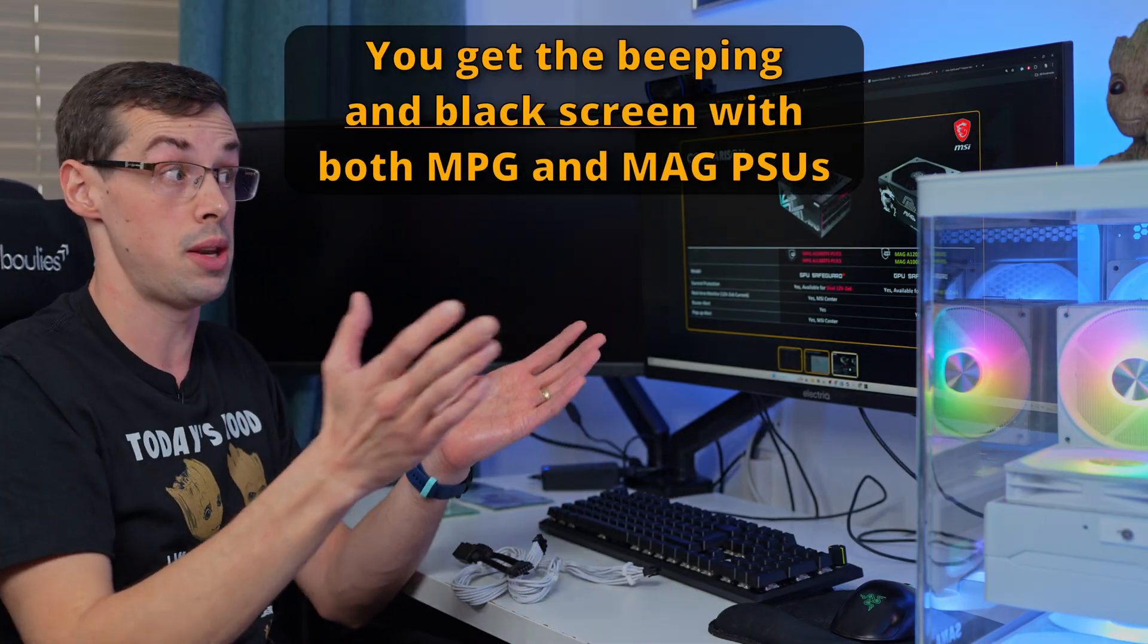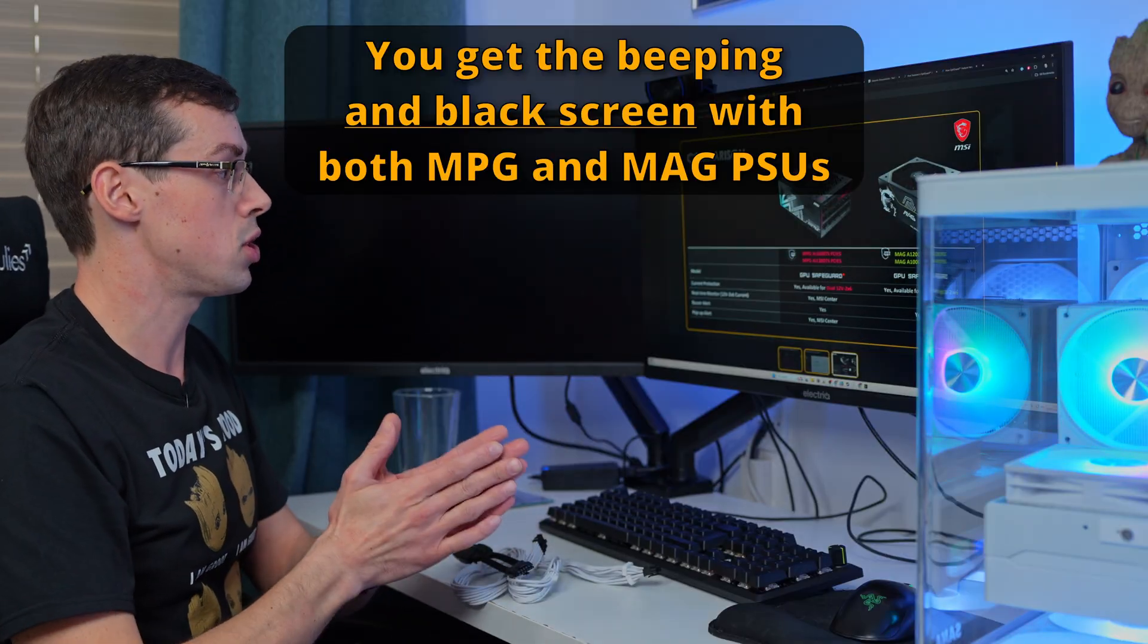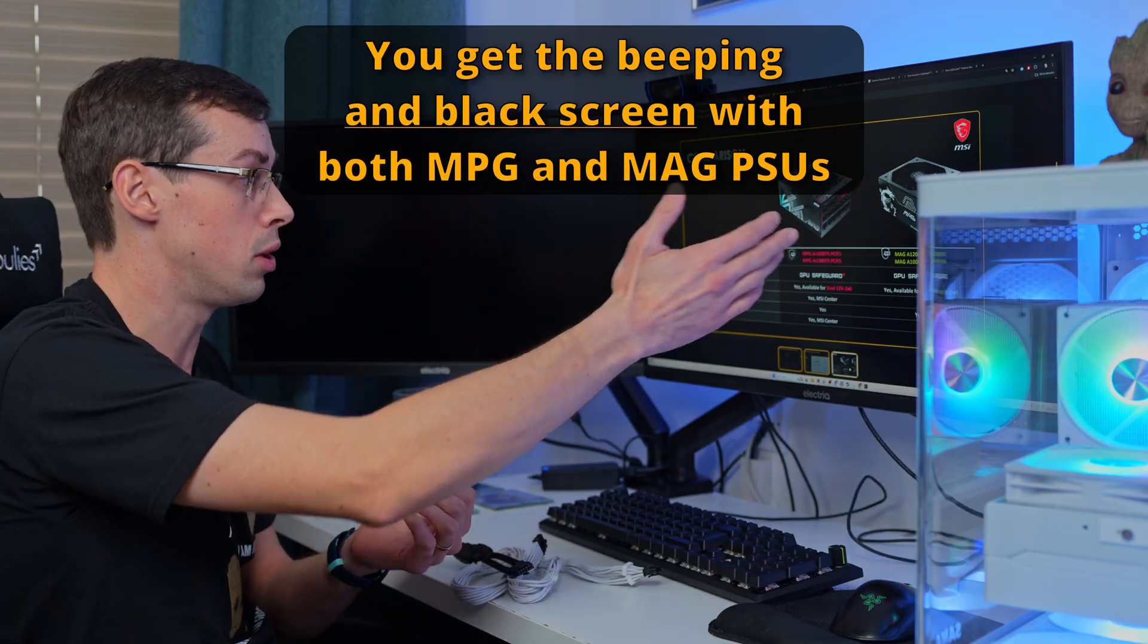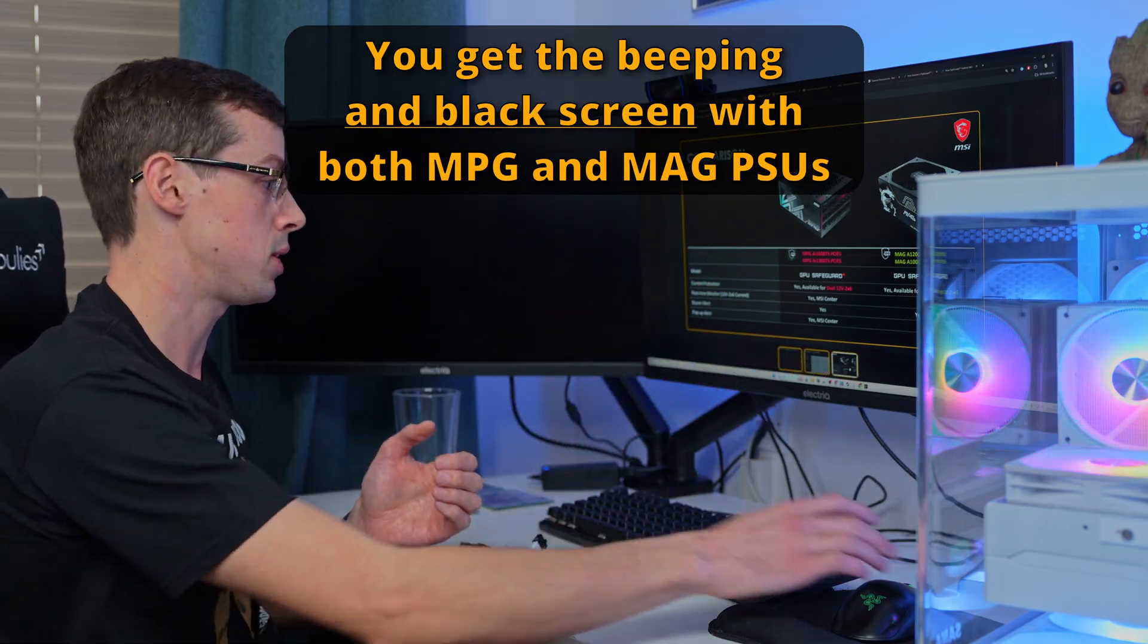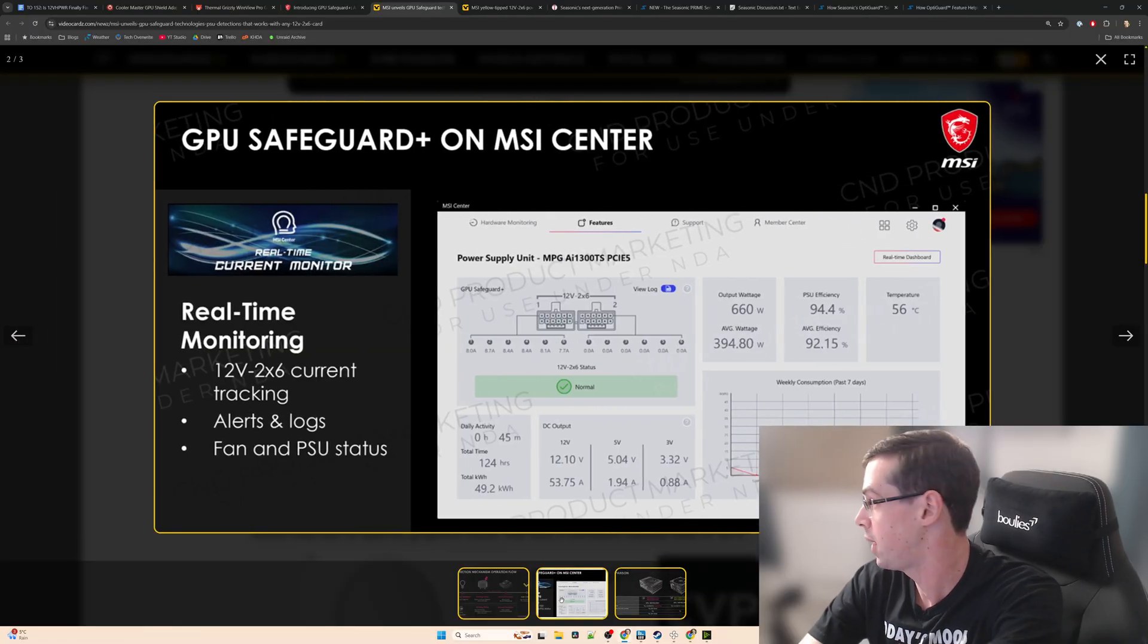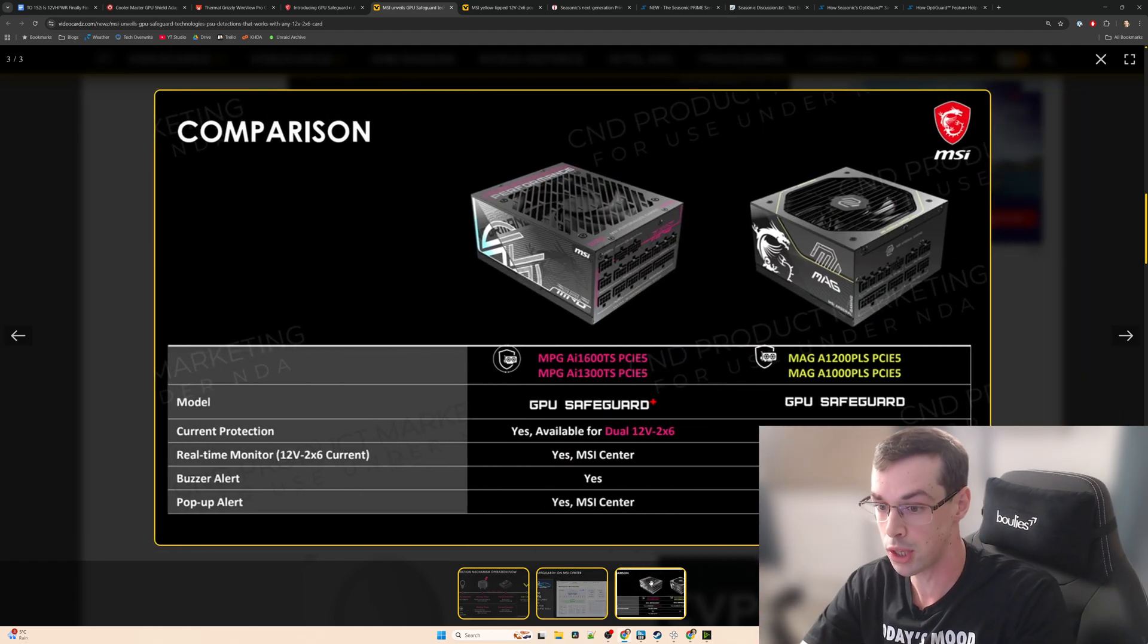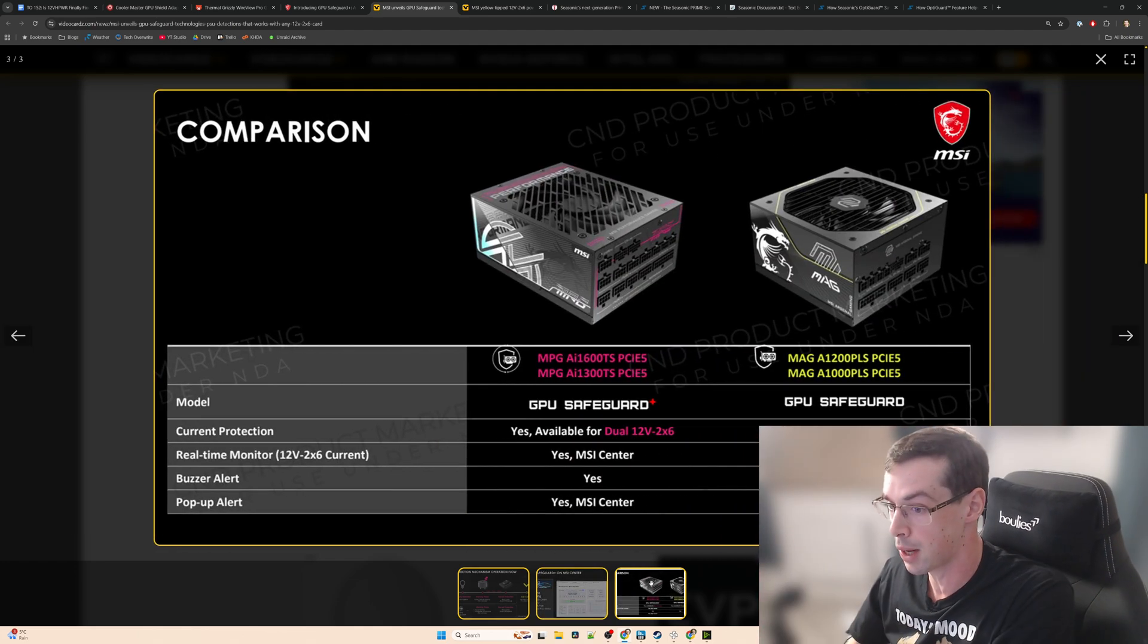That is the solution from MSI and personally I'd probably buy the MPG one and not the MAG one because I'd want to be able to see all of the different per-pin voltages or amperages in the actual software. So I'd probably go for the MPG one over the MAG one. But if you did only go for the MSI MAG one, it is still going to protect you.